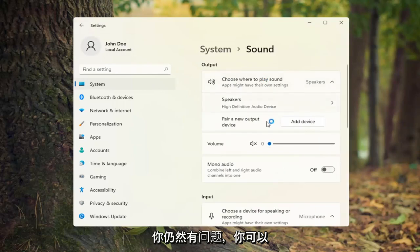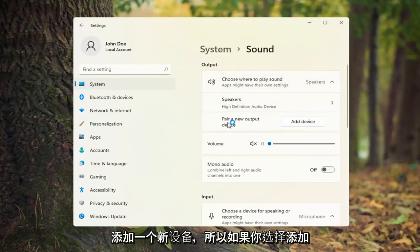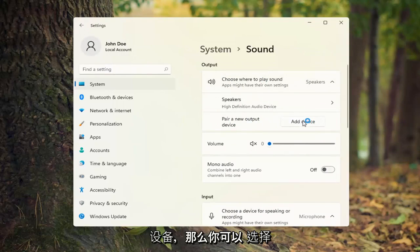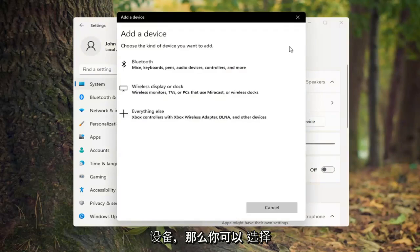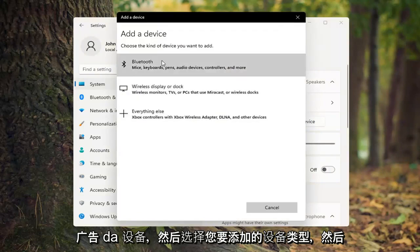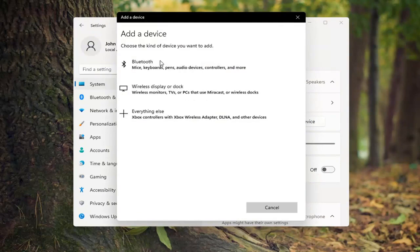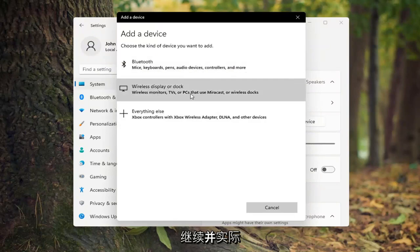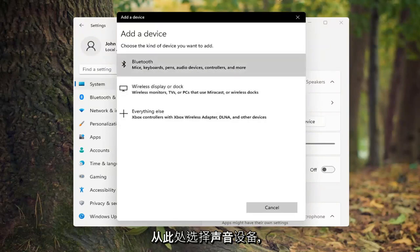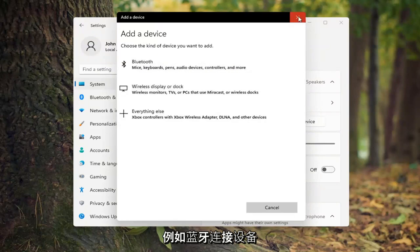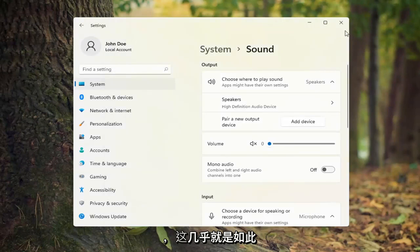If you're still having a problem, you can also add a new device. Select Add Device and then choose the kind of device you want to add. You can select a sound device from here, such as a Bluetooth connected device.